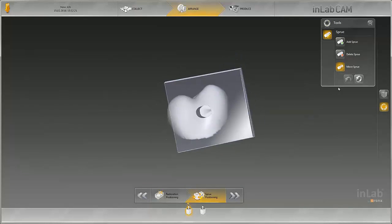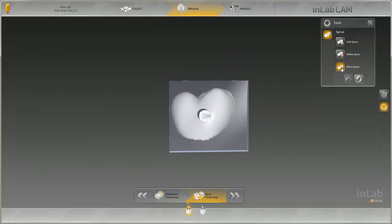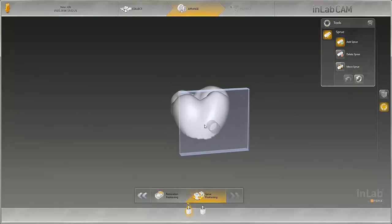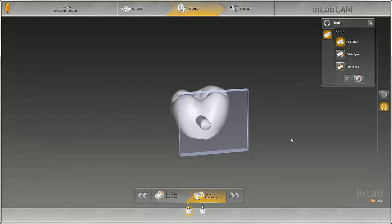In addition, connectors can be moved, deleted, or created. As such, the position of the connector can be adapted individually to the restoration.